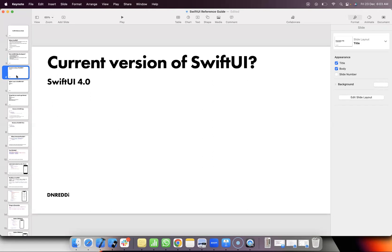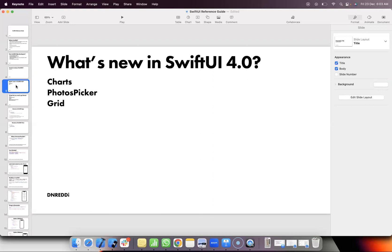The current version of SwiftUI is 4.4. What's new in SwiftUI 4.4? You can look for charts, photometer, grid, and events.